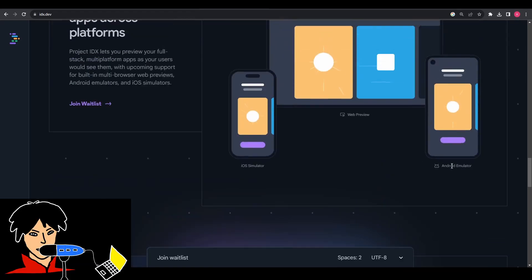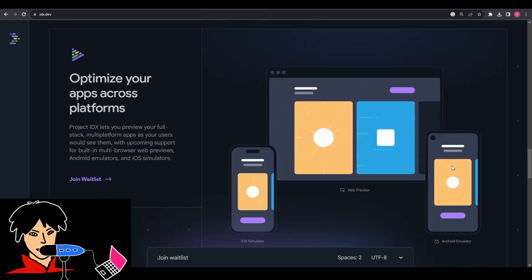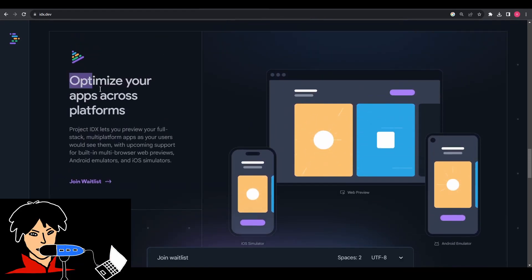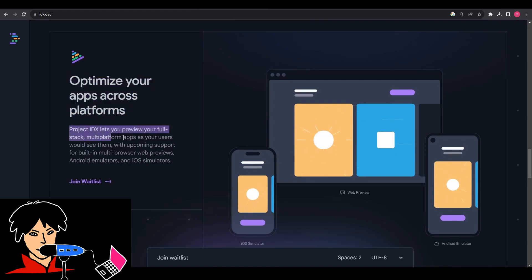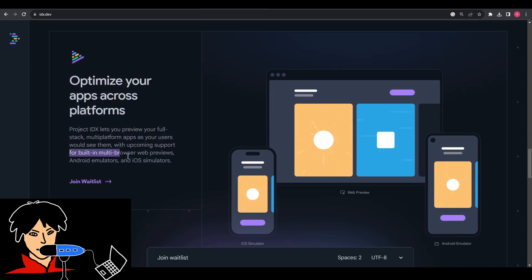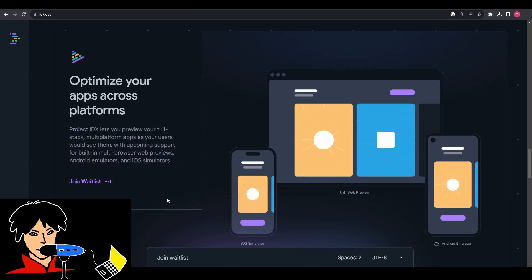Google is also going to roll out support for built-in multi-browser web previews, Android emulators, and iOS simulators, which will allow developers to assess their creations just as end-users would experience them before deploying the apps.